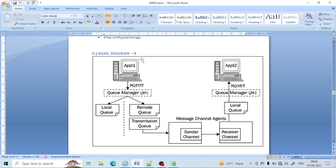If you see the diagram here, application A is sending some information to queue manager 1, and after that the information goes to the remote queue, then to the transmission queue, then to the sender channel. Through the sender channel it goes to the local queue of queue manager 2, and after that it goes to application 2.